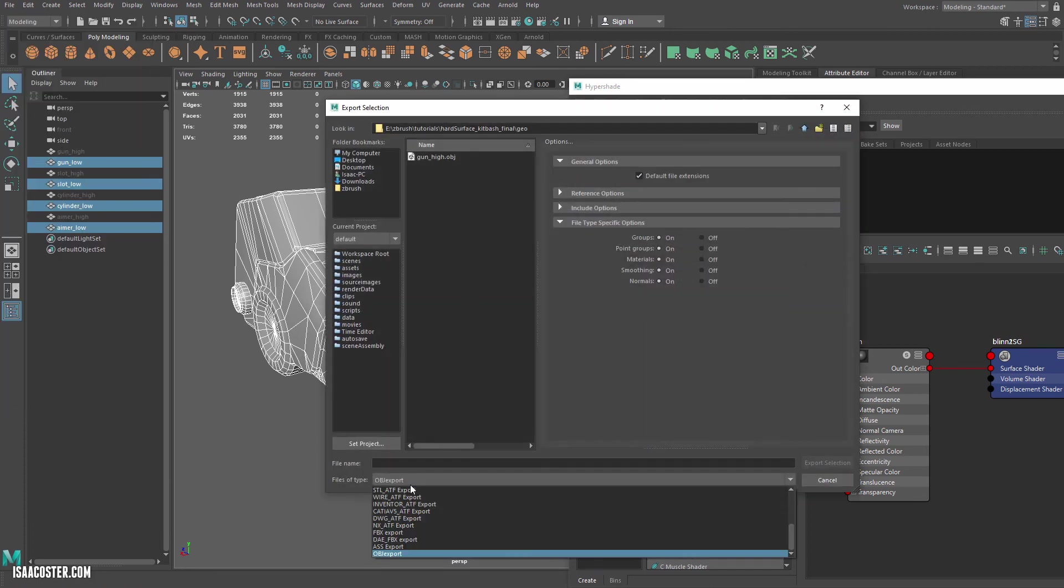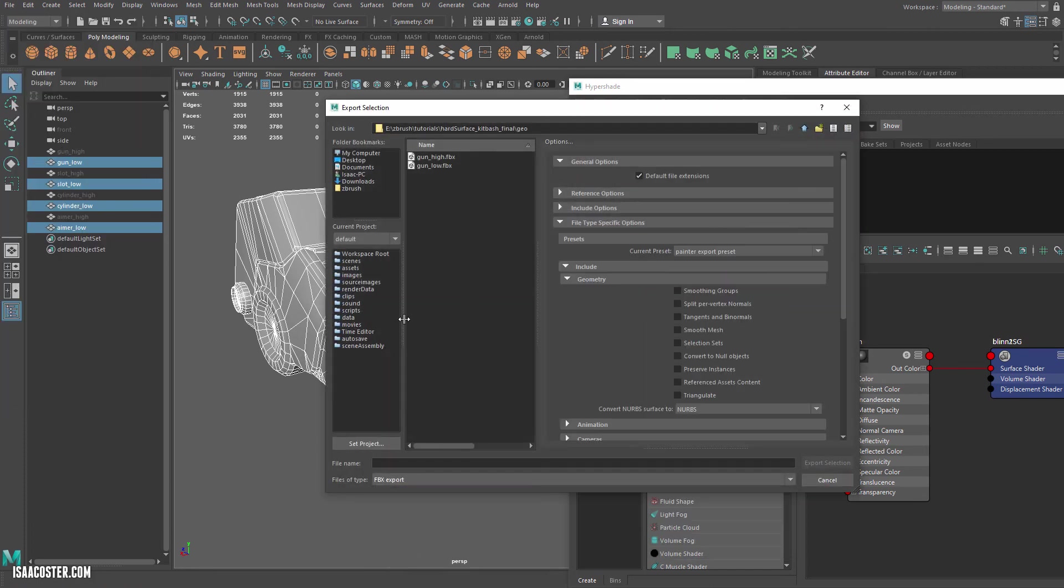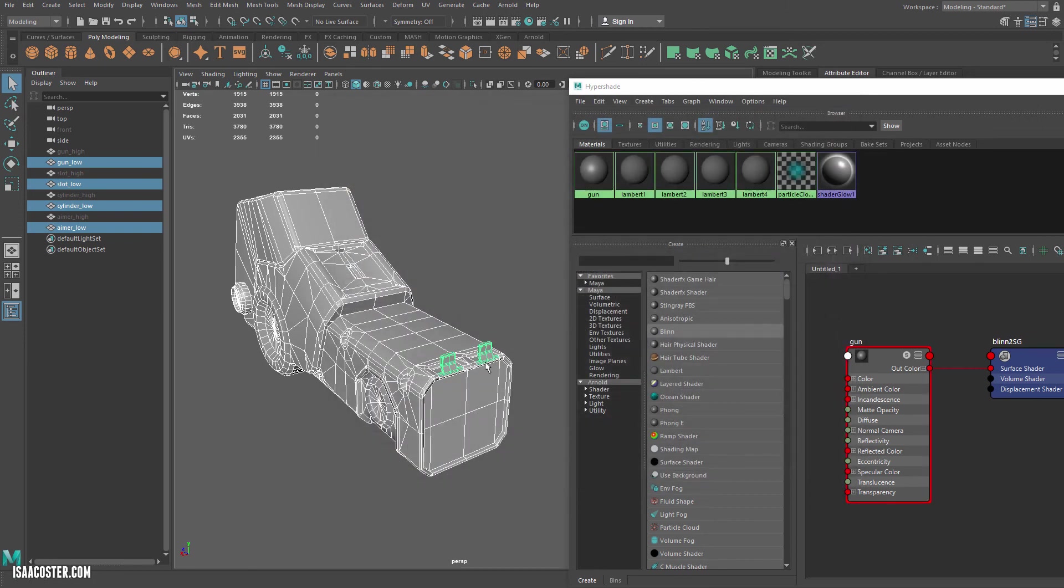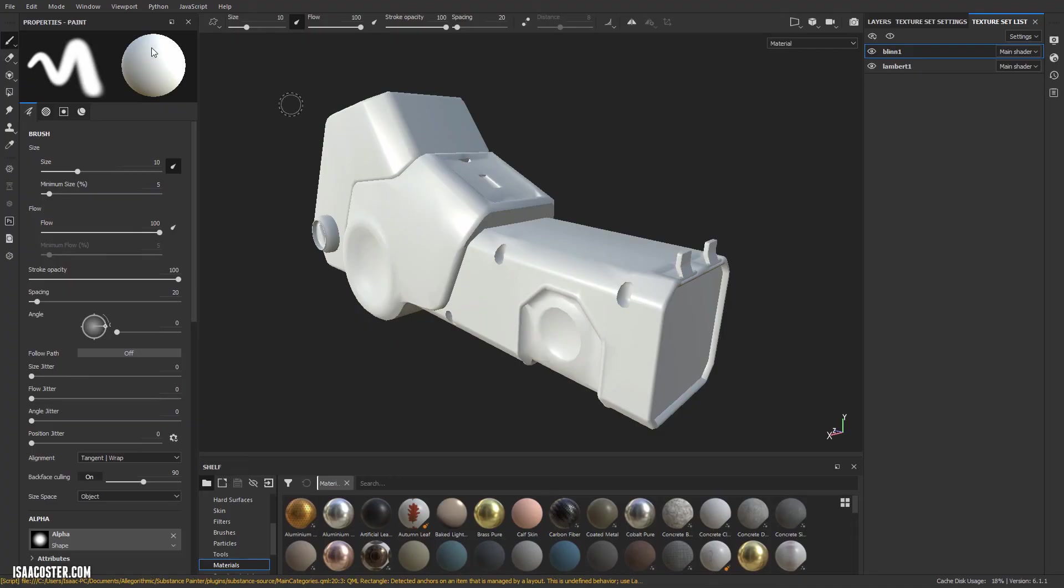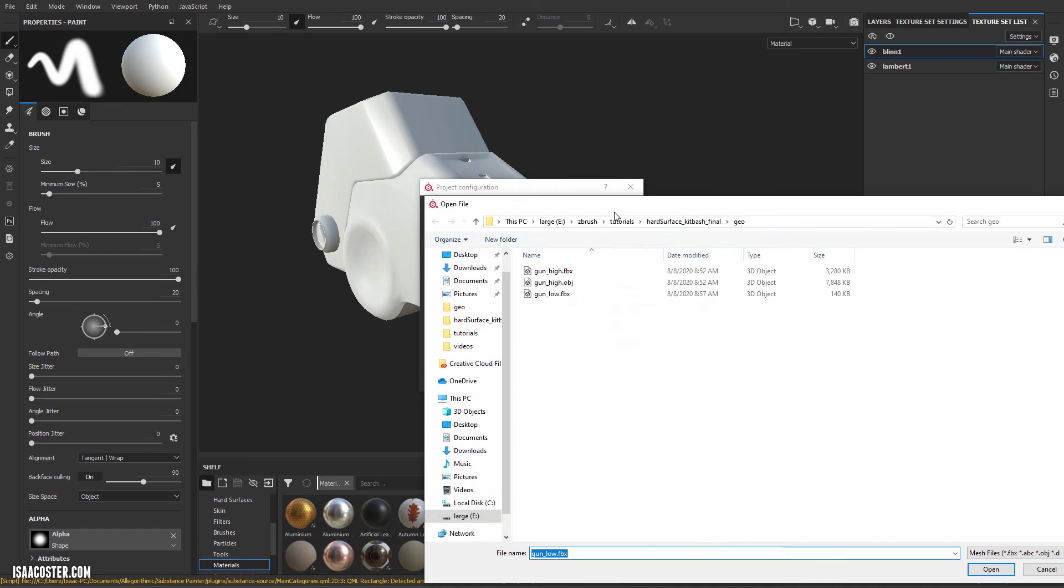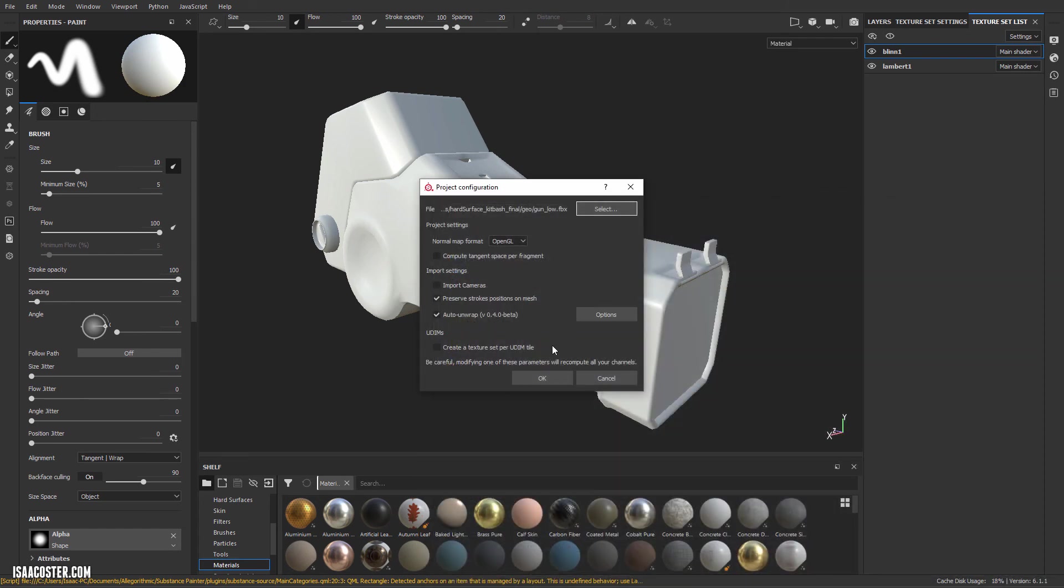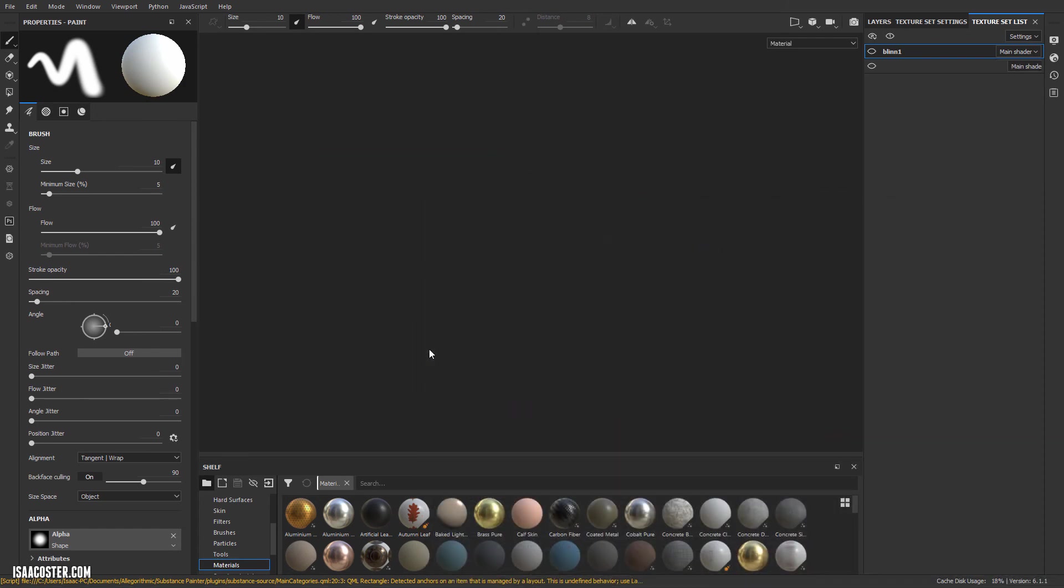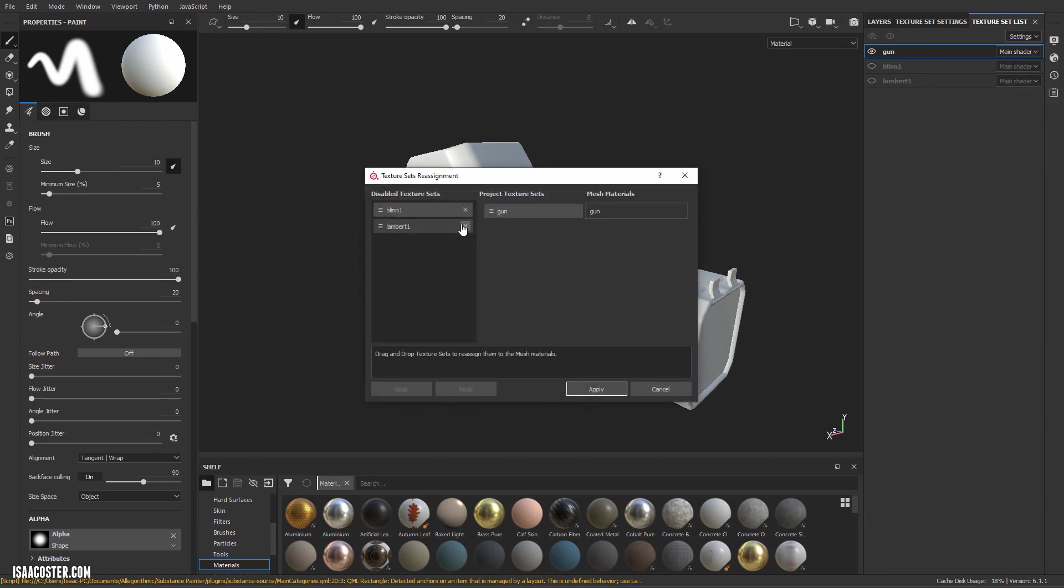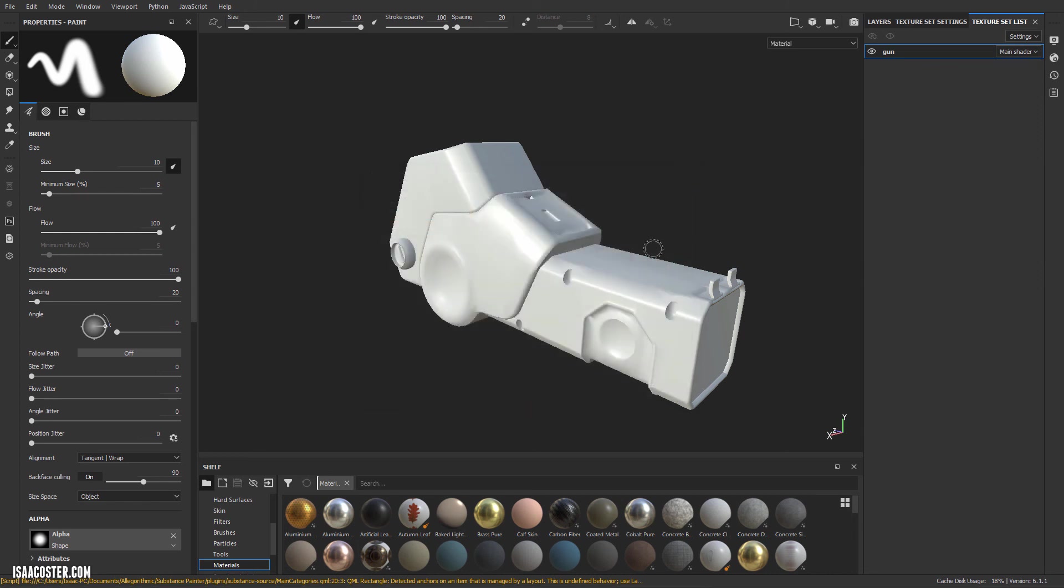and go file export selection. We want to set this to FBX for the low. Always make it FBX and we'll hop over to Painter, edit project configuration. We'll go ahead and reload gun low FBX. And now we can see we've got these two dead materials we don't need anymore. You can go to reassign texture sets and just hit XX and apply and it will go away. And we have one material here.